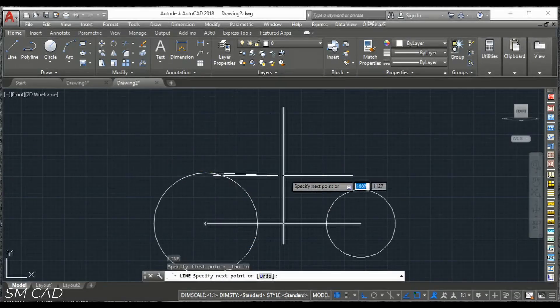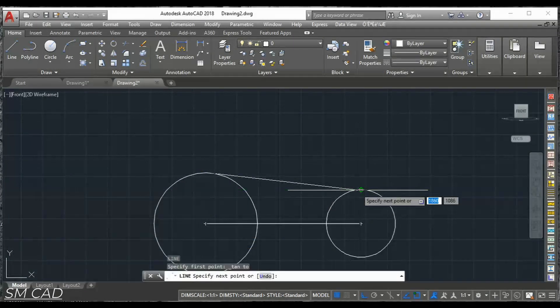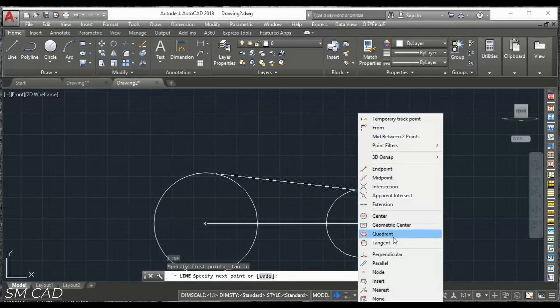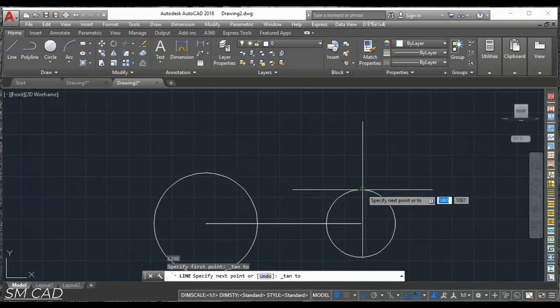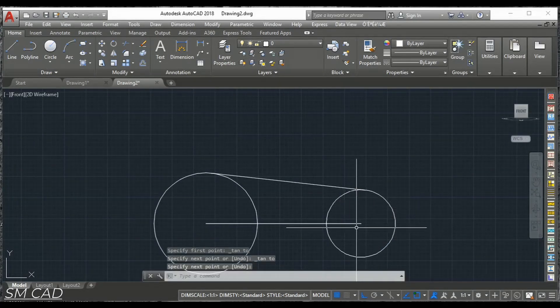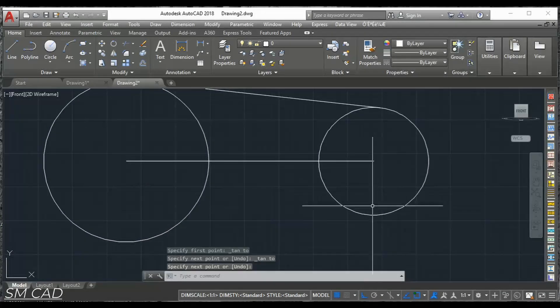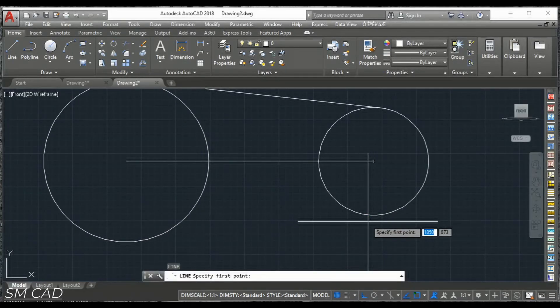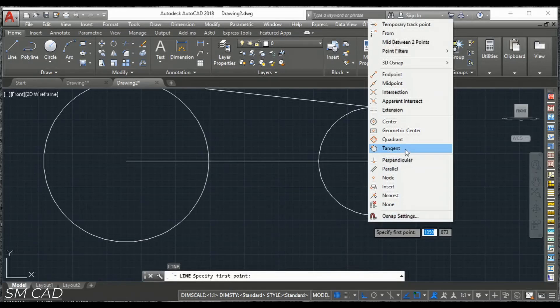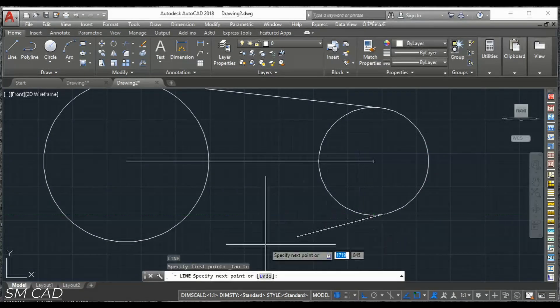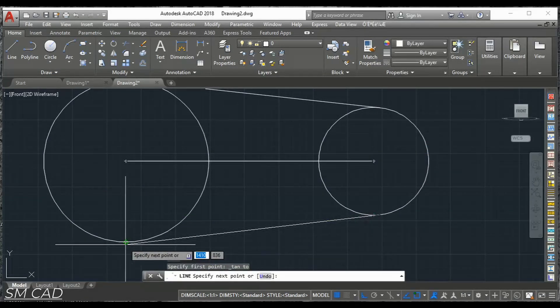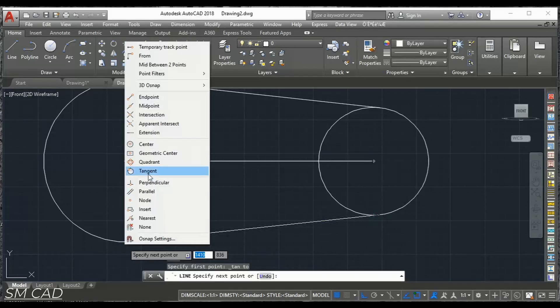From here, the same right click with control to get another tangent point. Enter and we'll repeat the same also here with the line on the downside. Tangent here and again right click with tangent.